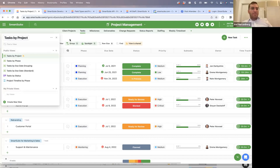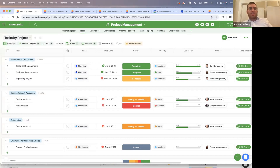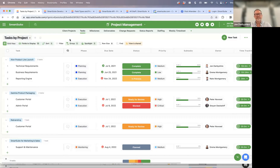Will 'call webhook' be available as an automation action? Yes, it will.